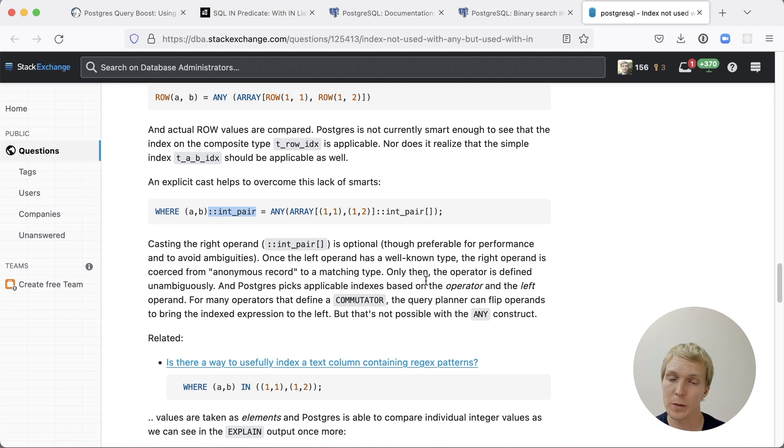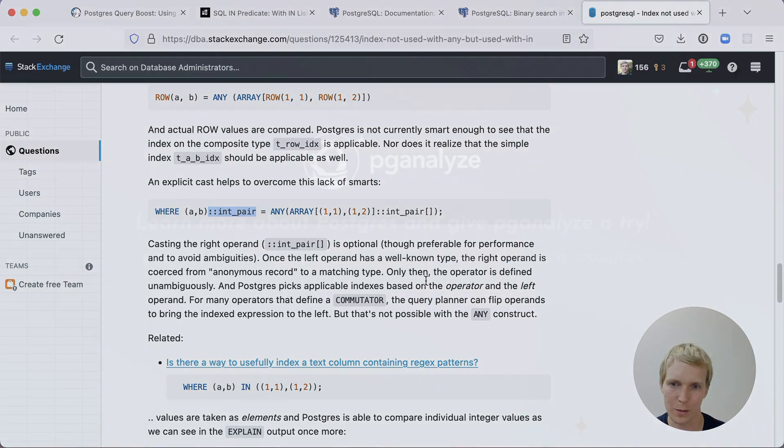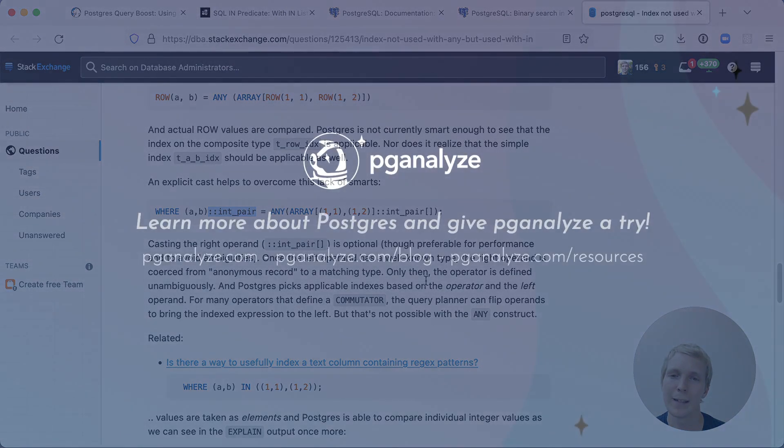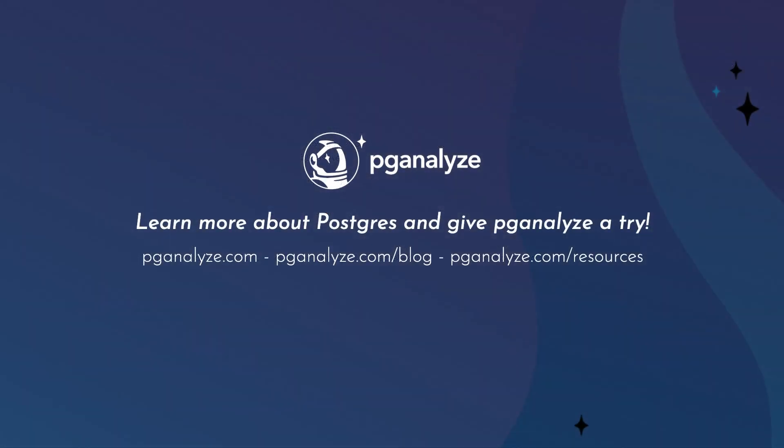Thank you so much for listening. This was 5 Minutes of Postgres. Subscribe to our YouTube channel to hear about next week's episode and talk to you next week.